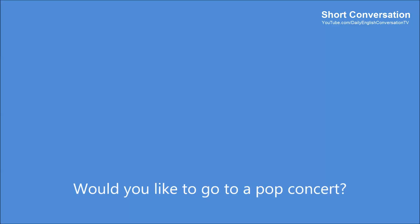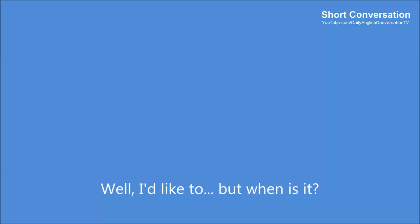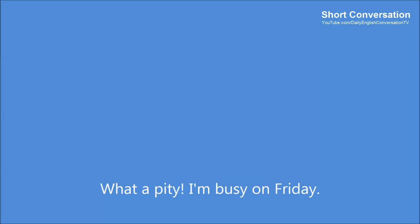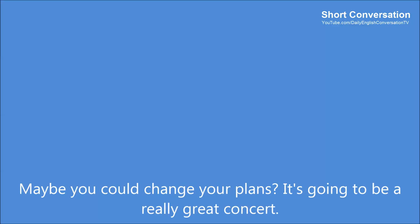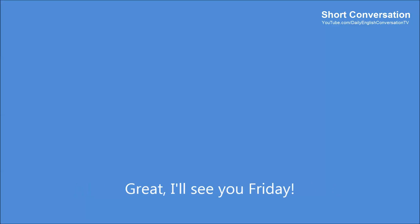I'm busy on Friday. Would you like to go to a pop concert? Well, I'd like to, but when is it? On Friday evening. What a pity. I'm busy on Friday. Maybe you could change your plans? It's going to be a really great concert. Maybe I will. I wouldn't want to miss it. Great. I'll see you Friday.